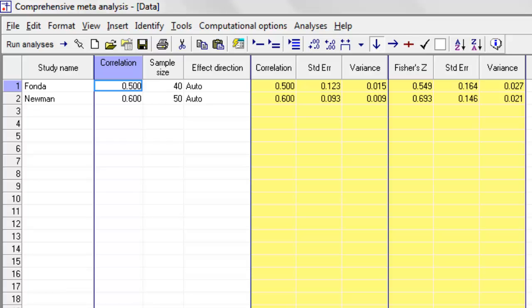But then you have one study which looked at a scale which is going in one direction, and the correlation between that and a scale which is going in the other direction. So, for example, all of the studies looked at correlation between self-esteem and the score that you got on a test, but then suddenly there's one study that looks at the correlation between self-esteem and the number of errors that you made on the test.